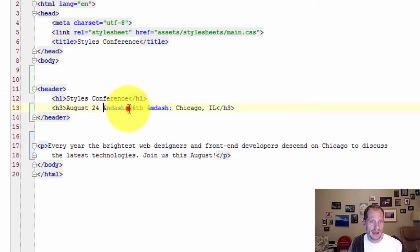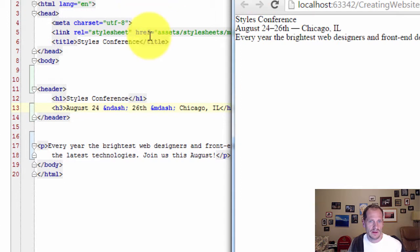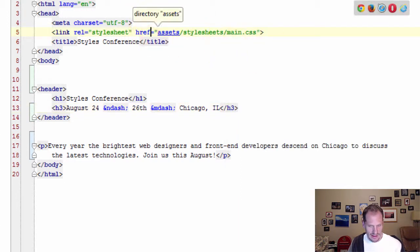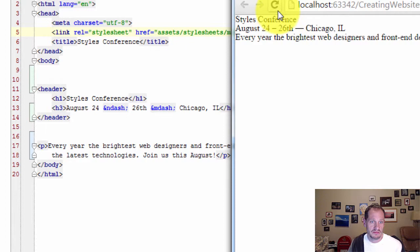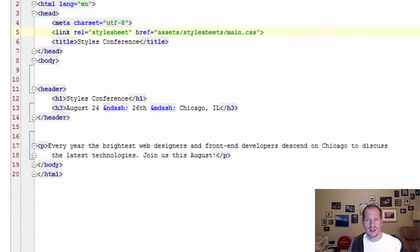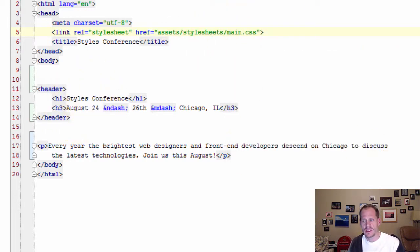What would happen if we had it like that? Come over here. Save that. Come over here. Hit refresh. And it spaces it out a little bit. So the spaces play into that. So that's doing this first step.